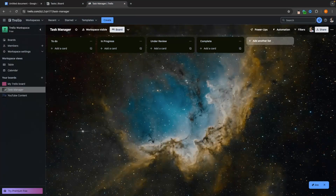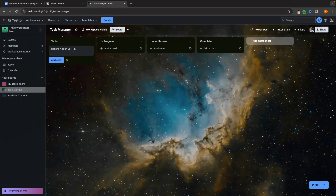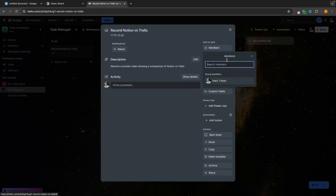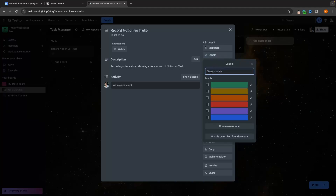Now let's add tasks. With Trello, we go in, add a card — I'll say 'Record Notion vs Trello.' Once added, clicking on this card brings up a big screen where we can add a description of what the task is. Over on the right-hand side, we can add all of these different options — things like Members, where we can add different team members from the board and assign them different tasks.